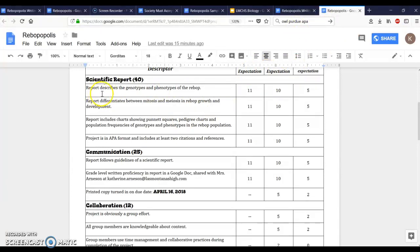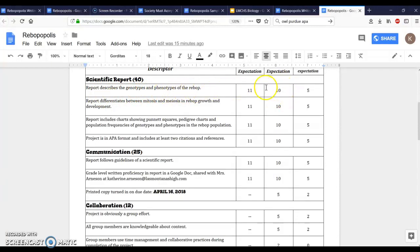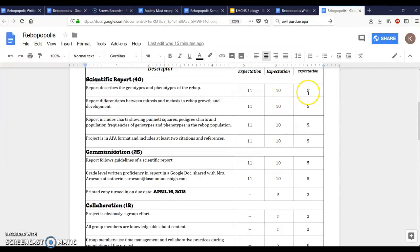If you do a good job describing the phenotypes and genotypes of your Rebop, for example, and meet that expectation you'll get 10 points. If you're not doing it quite right you might get anywhere from nine down to five points, and if you didn't include it at all you would get zero points.